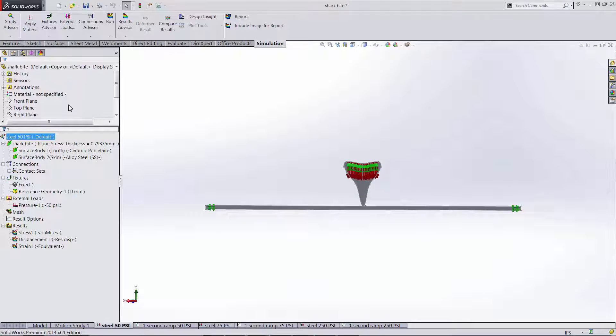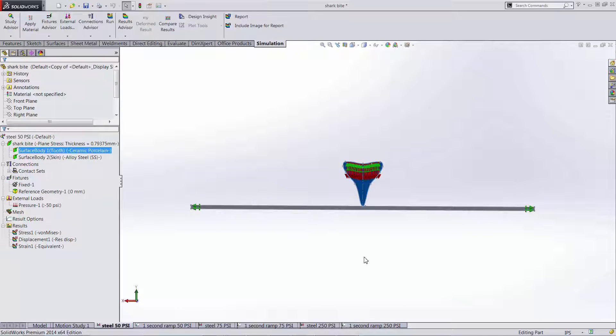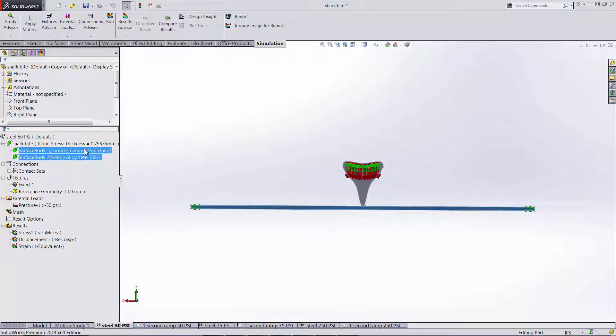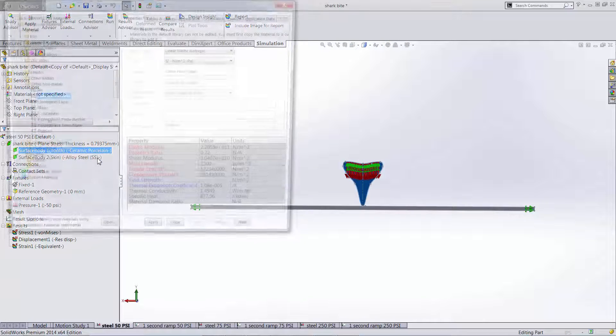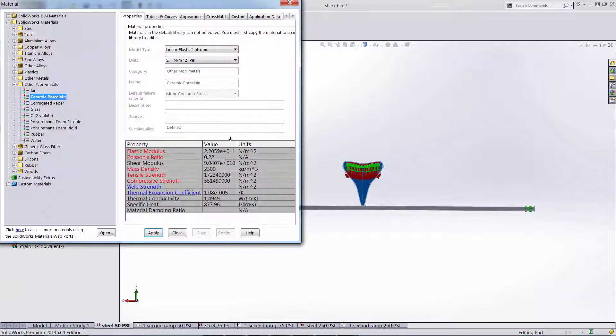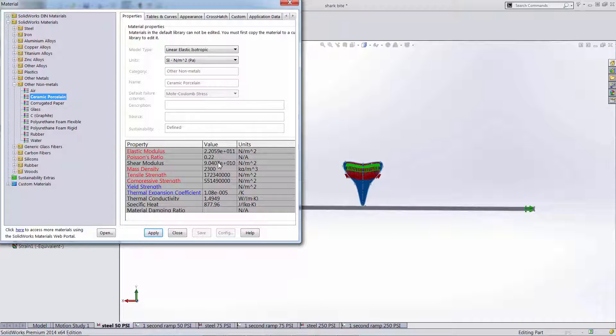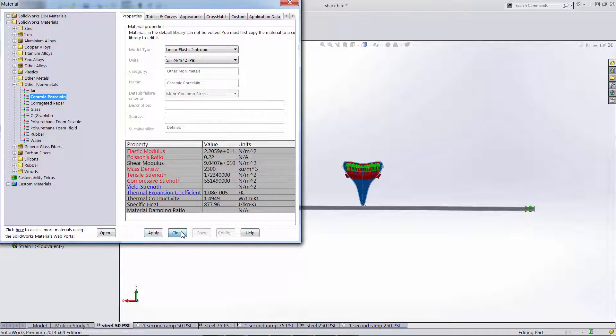Following that it's important to define the materials that are in our simulation. So we're assuming that the tooth is made of a ceramic porcelain similar to our human teeth and that we have alloy steel for our body armor. All these properties come in our SolidWorks material library in the software. All the items in red show required properties and blue are icing on the cake and black are not used in this type of study.